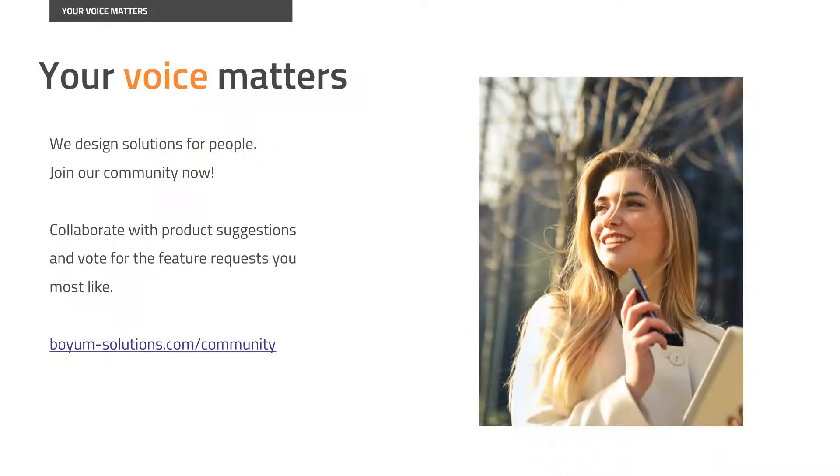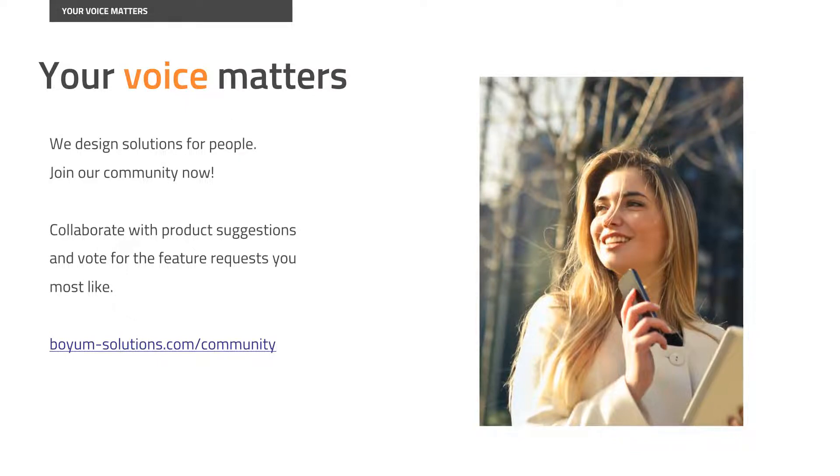We hope you found this short introductory video useful. For further information please visit our Bayes online help. Thank you very much for your attention.